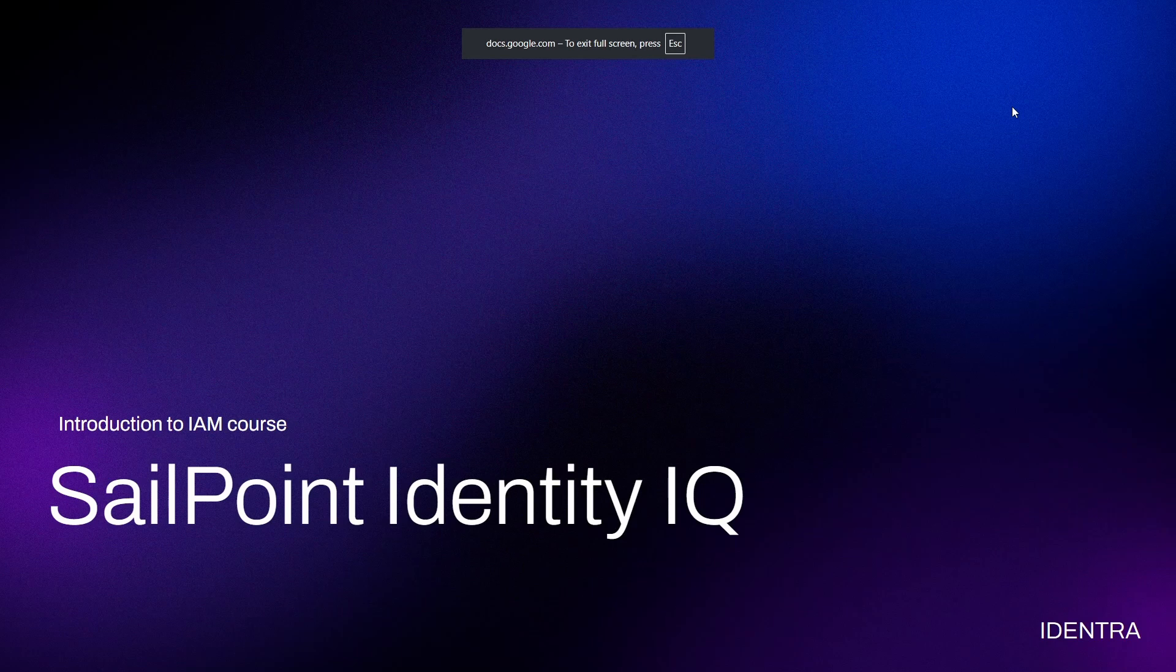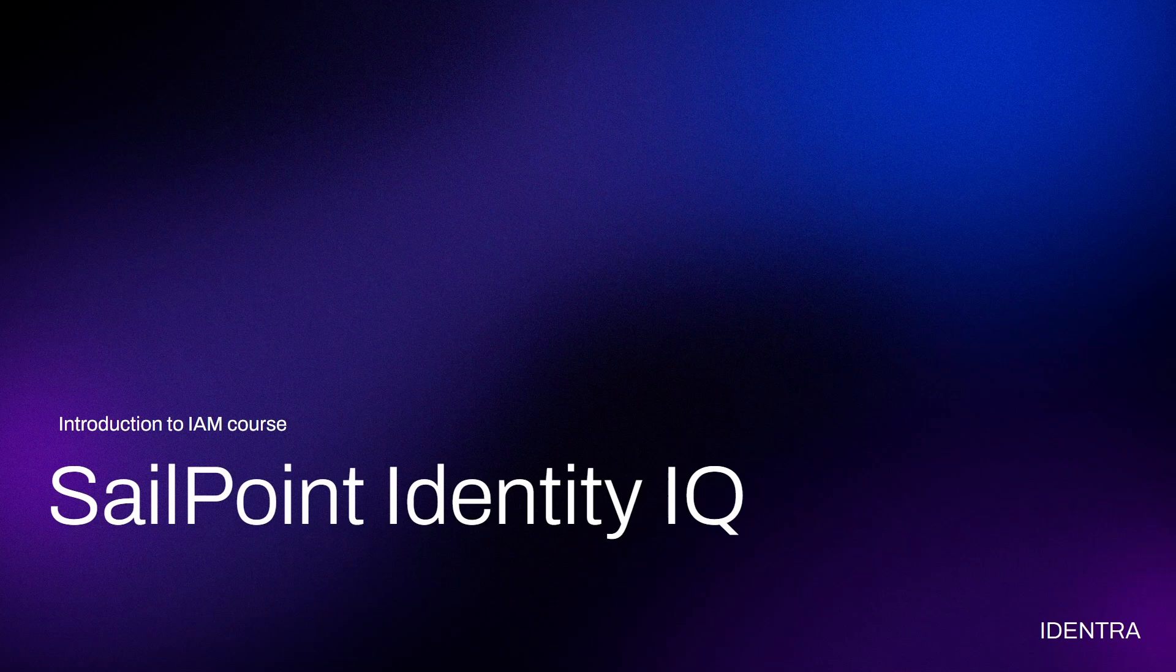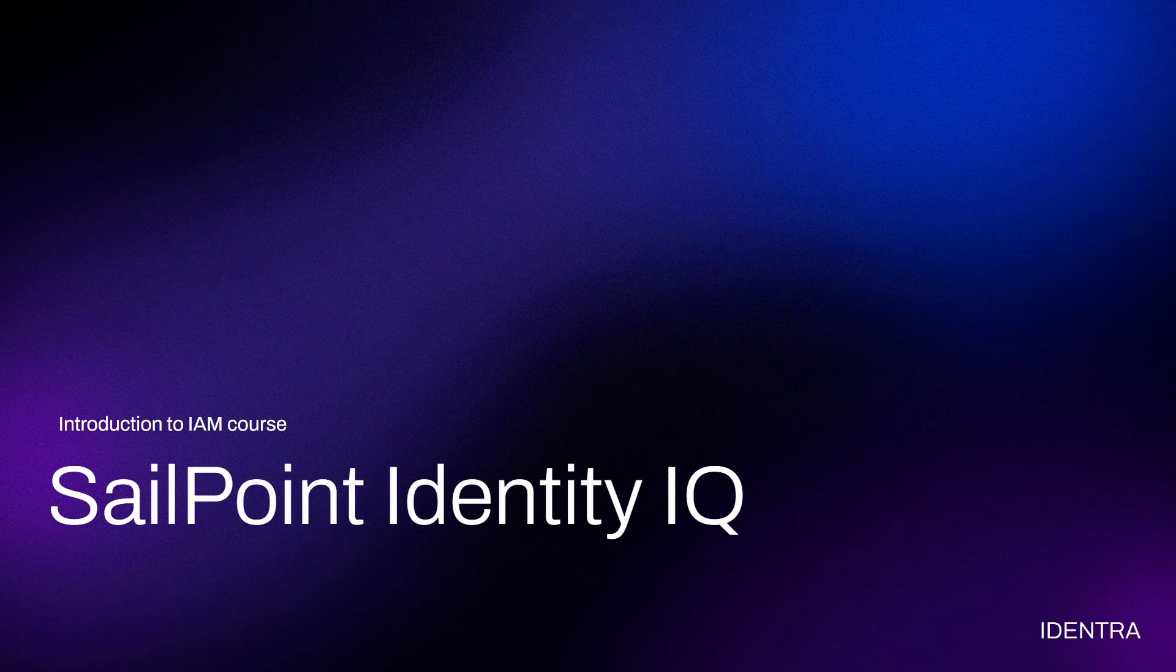Hello and welcome to my YouTube channel. My name is Sardar and I am creating this series of courses to explain the main concepts in identity and access management by showing you a hands-on experience using SailPoint Identity IQ, which is one of the leading identity and access management tools in the market right now.